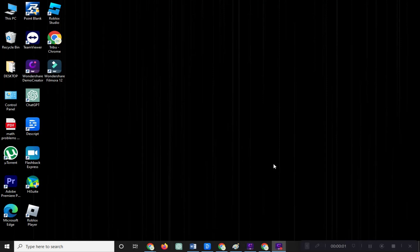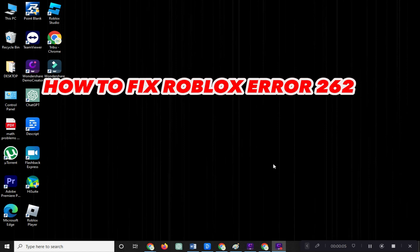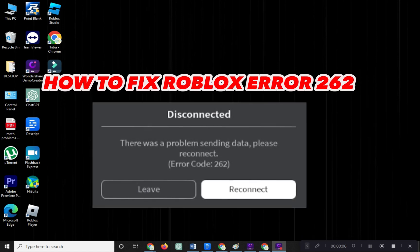Hi, welcome to Platform Mastery. In this video, I will show you how to fix Roblox error 262.